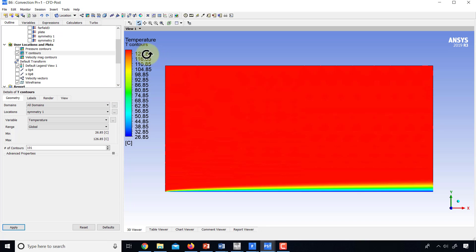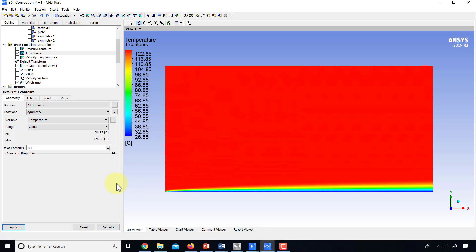But that doesn't seem to have the desired effect. And I'm not sure why that is the case. The workaround would be to create our own variable in terms of Kelvin under expressions and then a variable from that expression. I won't do that over here.